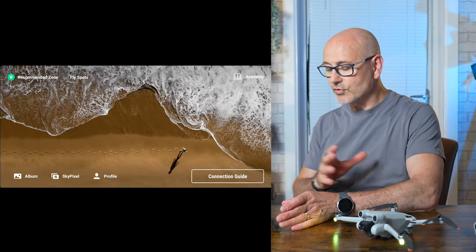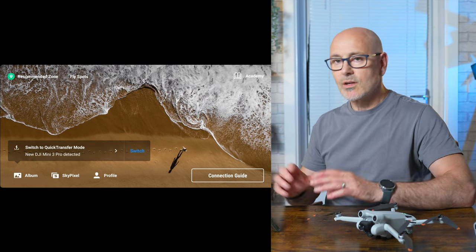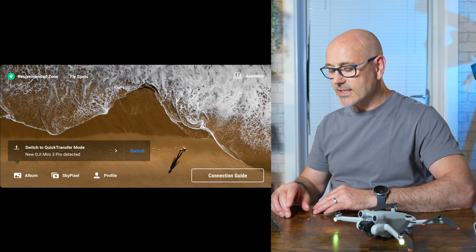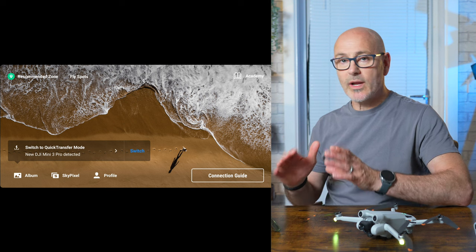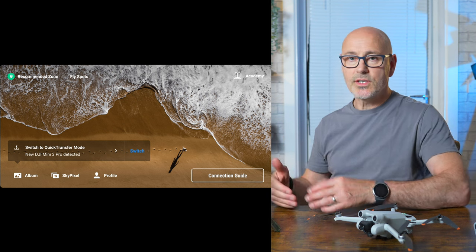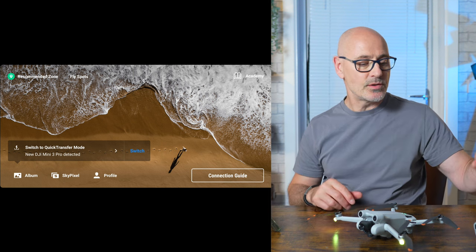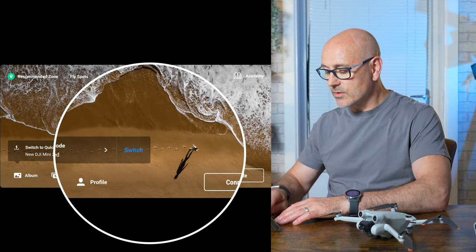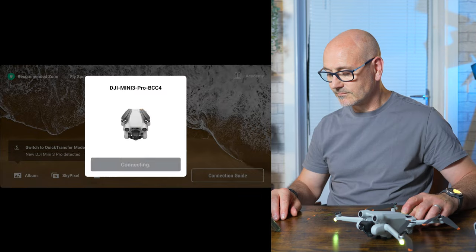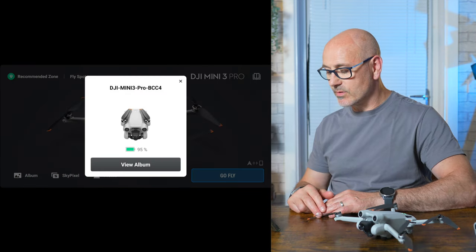It's going to recognize that there's a drone here to connect to the app, so we'll just connect. Once we're connected, it'll pop up and say 'switch to quick transfer mode.' So rather than using this as the flying controller as you do with the RC controller, we're going to switch, and now they're connected and we can view the album.